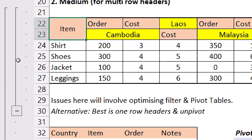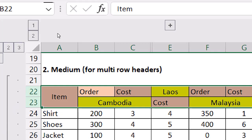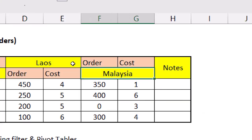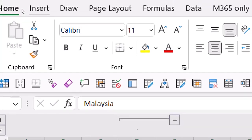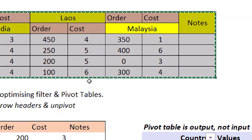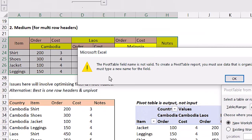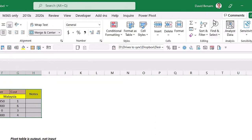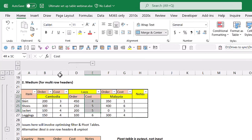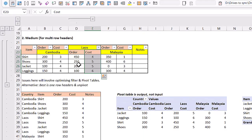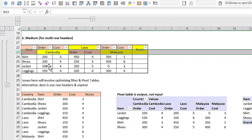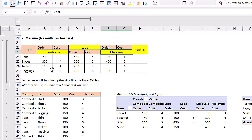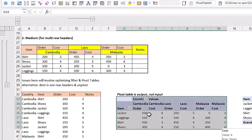Multi-row headers are also problematic. If you have merged headers spanning two rows, inserting a pivot table throws an error. Adding filters places them in the wrong row, and Excel treats the second header row as data values. The root cause is 'pivoted' data — where countries are spread across columns with Order/Cost repeated. You should 'unpivot' this so you have a single Country column, a single Item column, and single Order and Cost columns.